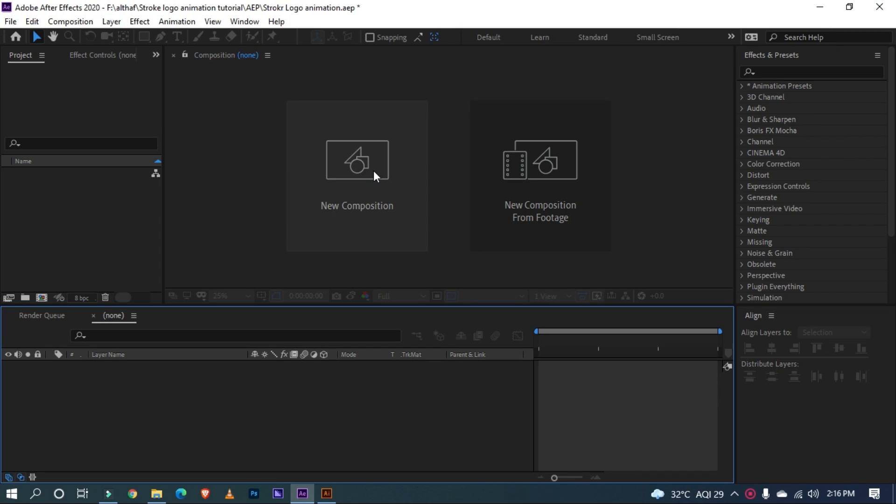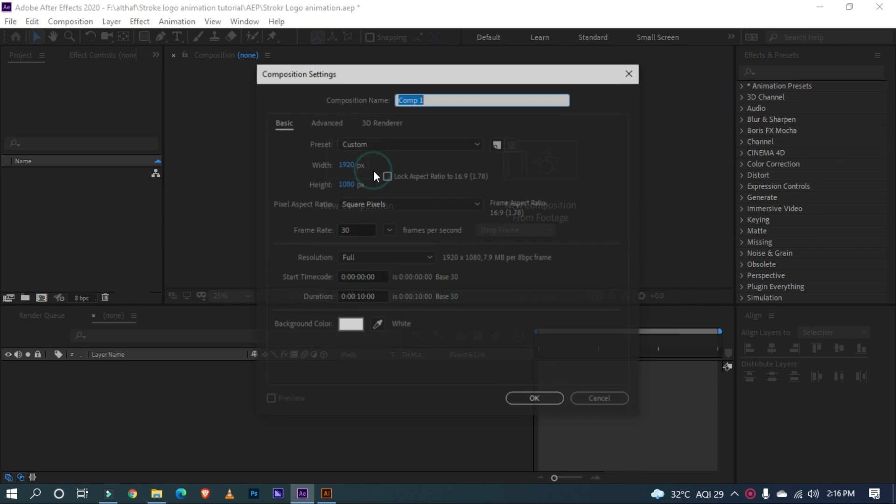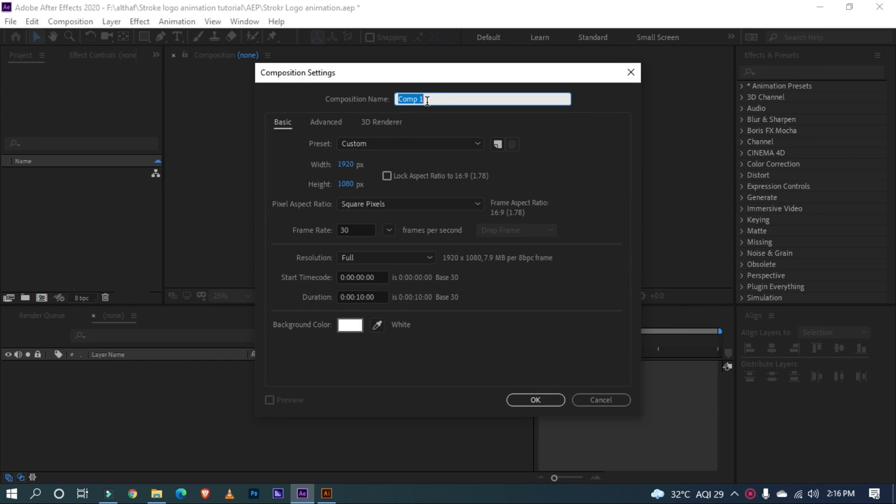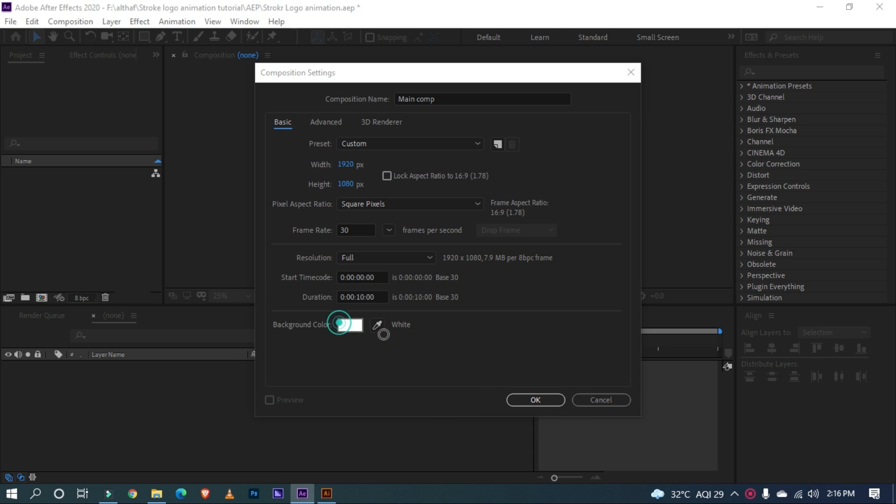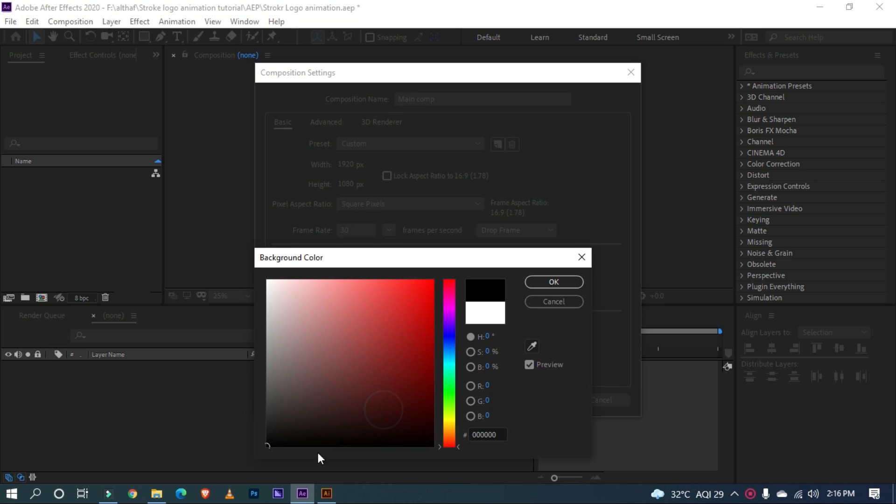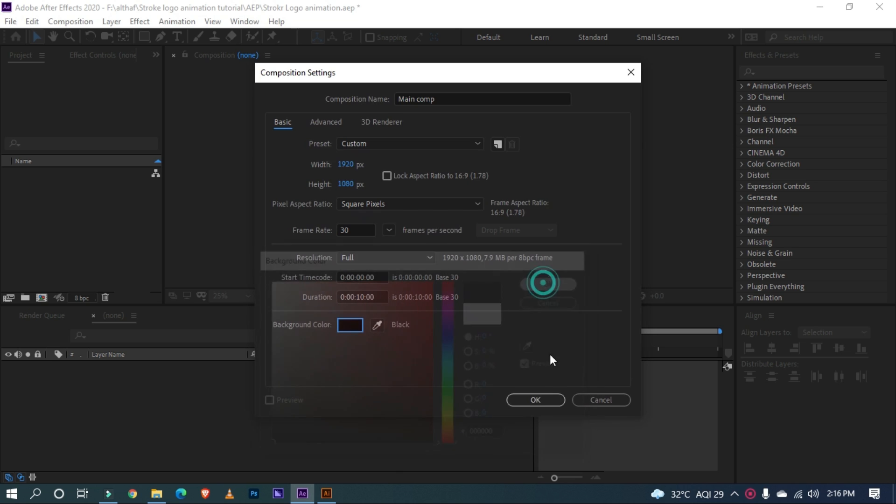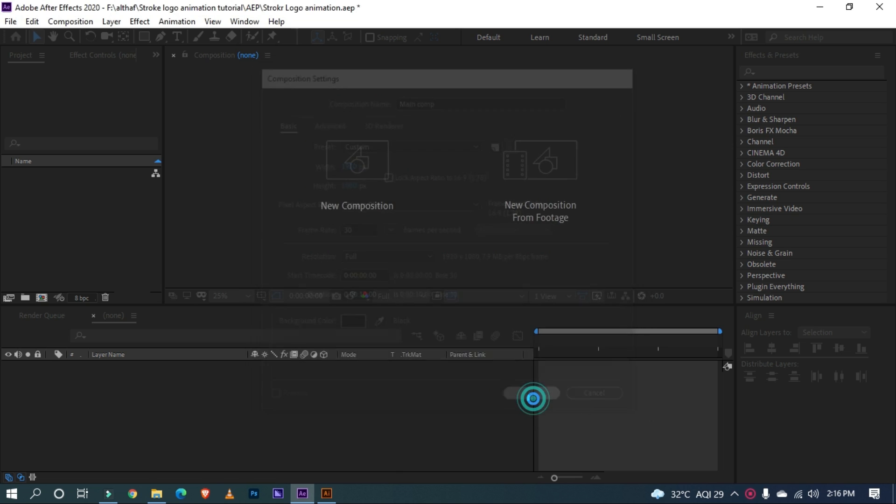Create new composition. I am naming it Main Comp and going with 1920x1080 pixels resolution. Also you can choose your duration and background color too. And click OK.